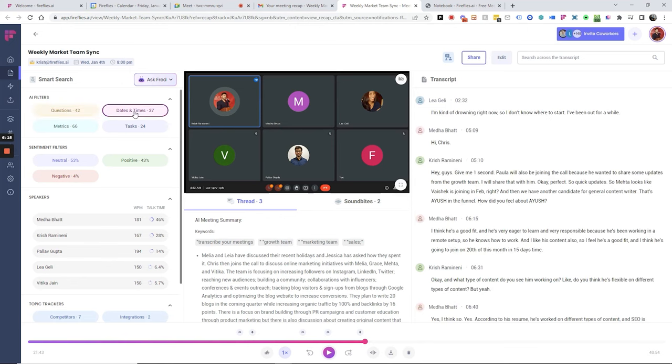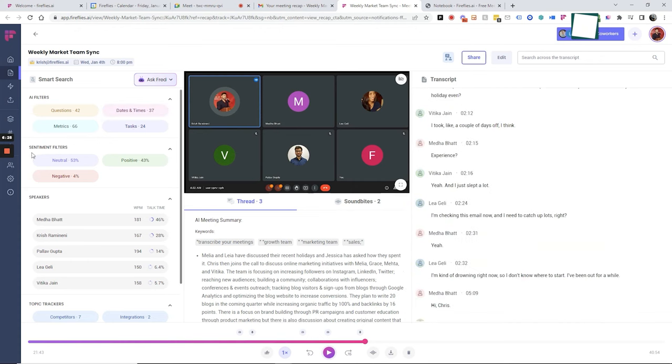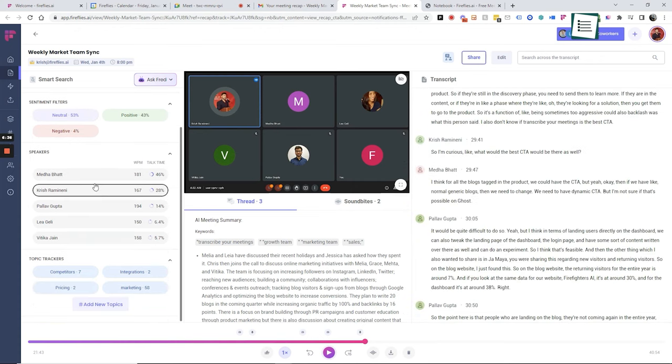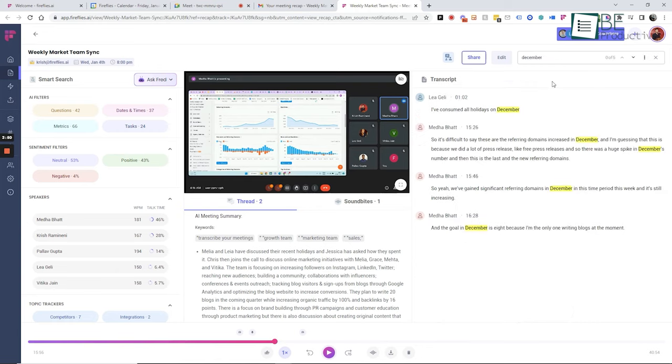It also provides you with AI summaries, task detection, sentiment analysis, speaker talk time analytics, and snippet creation. It makes capturing key points and generating action items during meetings more efficient than ever before.